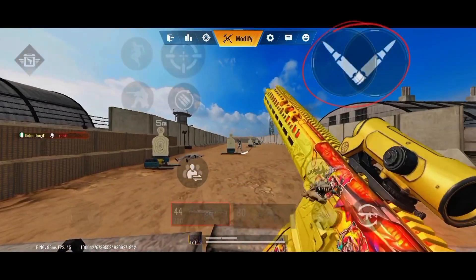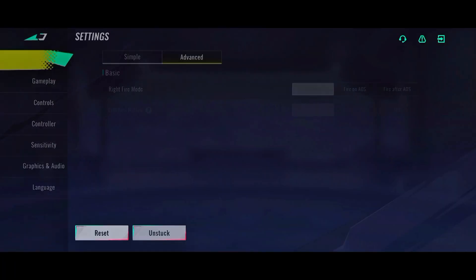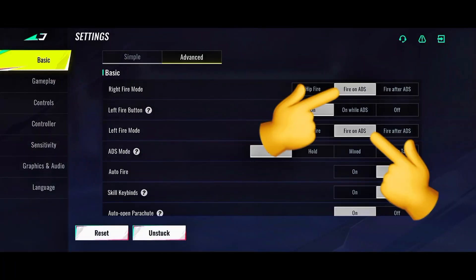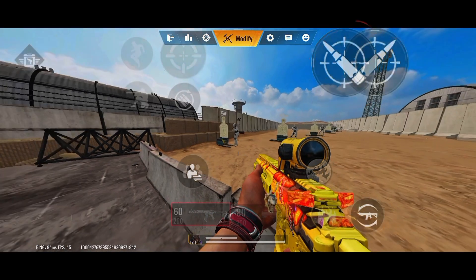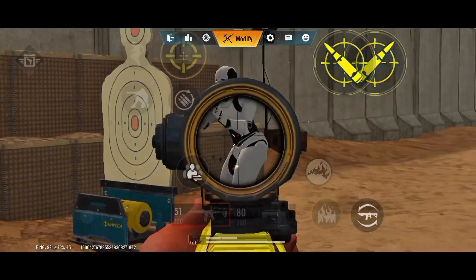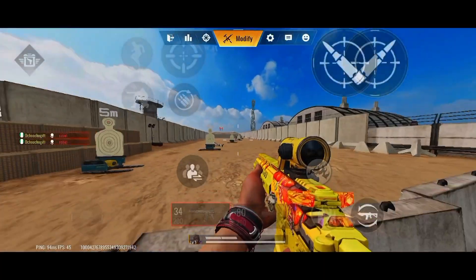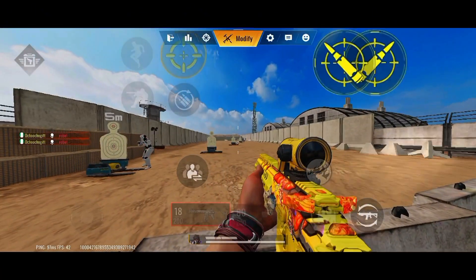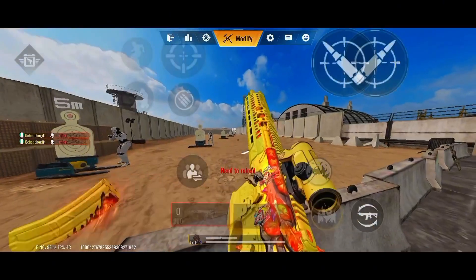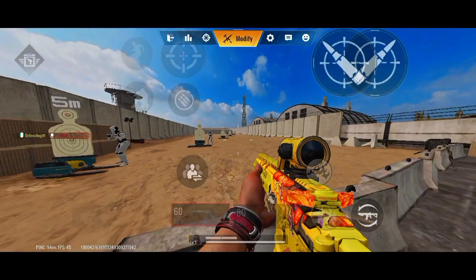As you can see, I don't have to scope before I shoot. I'll click over here and put this to fire on ADS — so now it has a scope and when you shoot, it fires on ADS. So this is fire on ADS for both the left and right fire button — they both work the same way.